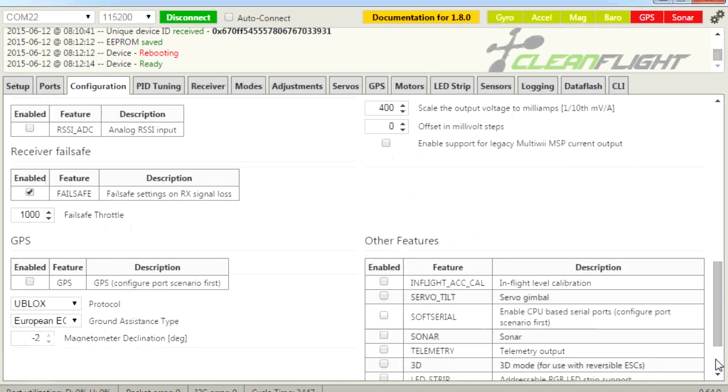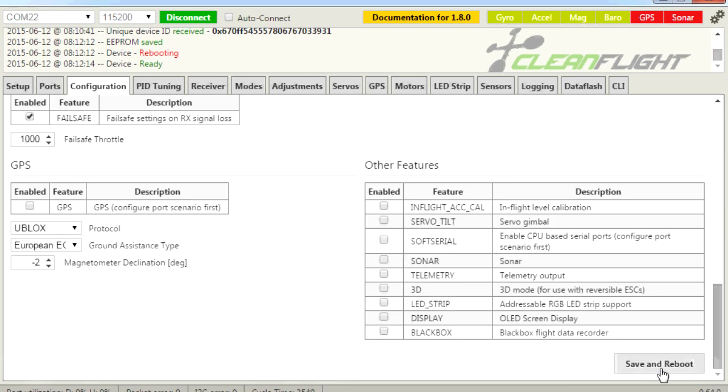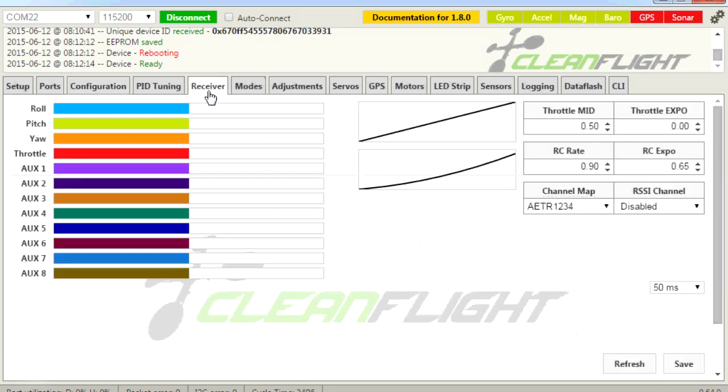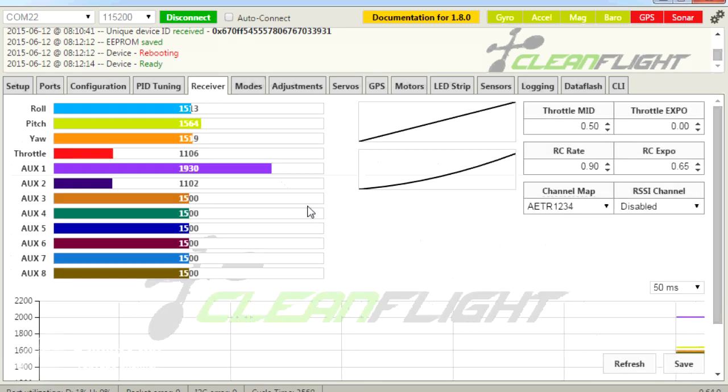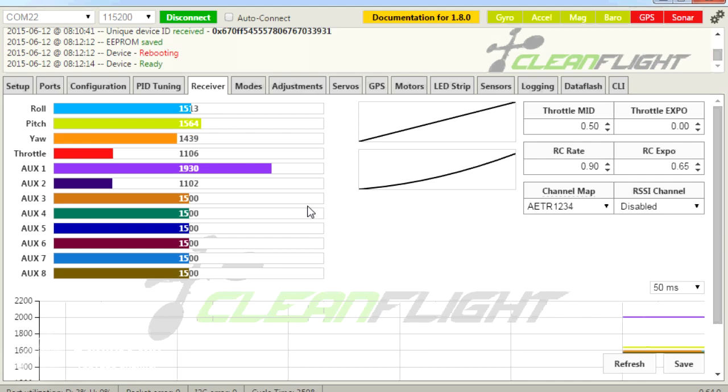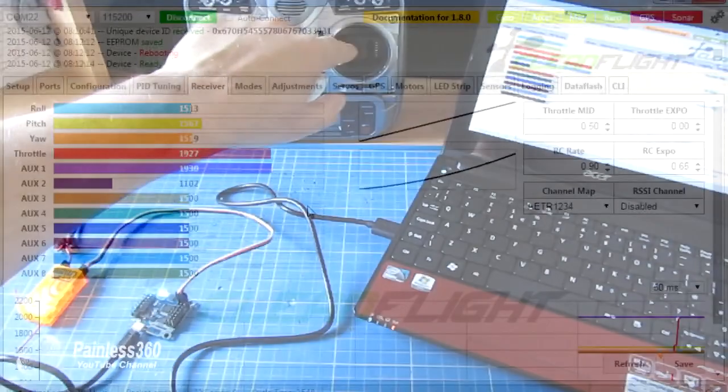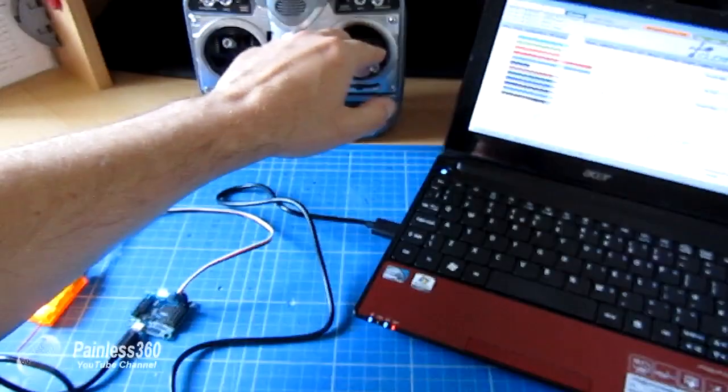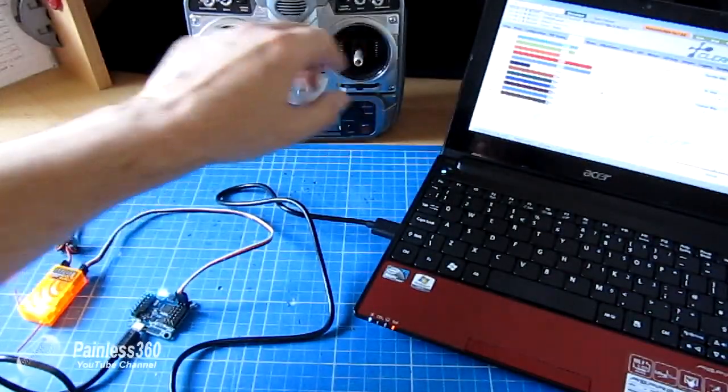Once you've done that, go to the bottom, click Save and Reboot. And when it reboots, if you have it all connected correctly, you'll be able to see the controls all moving in the display.